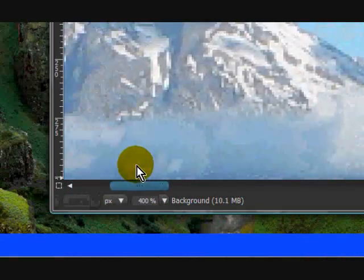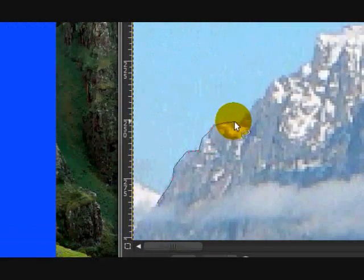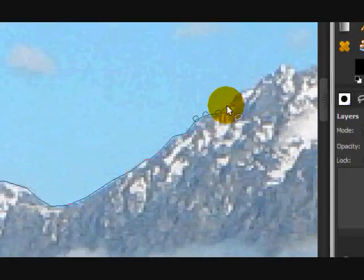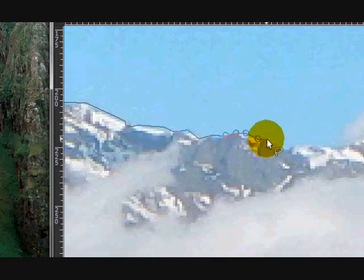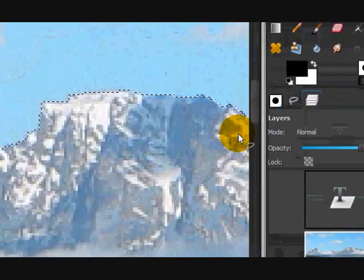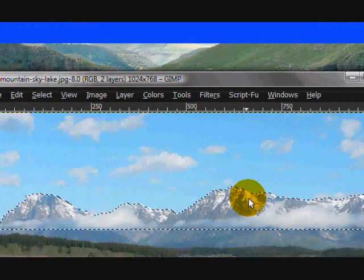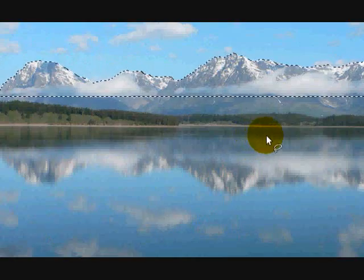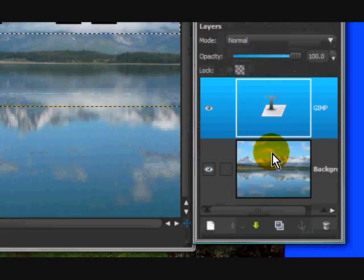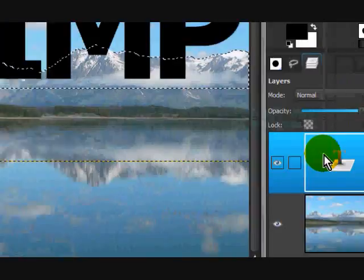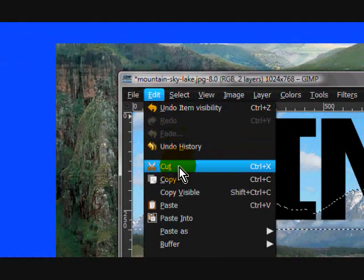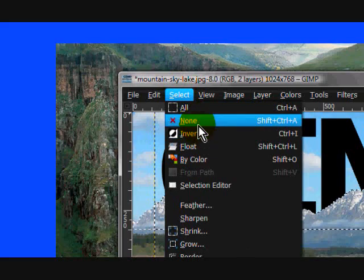Proceed to cut out the mountains. Once you've cut out the whole mountain shape, go to View > Image to Window. Then have the background layer selected, go to Edit > Cut, and then Select None.